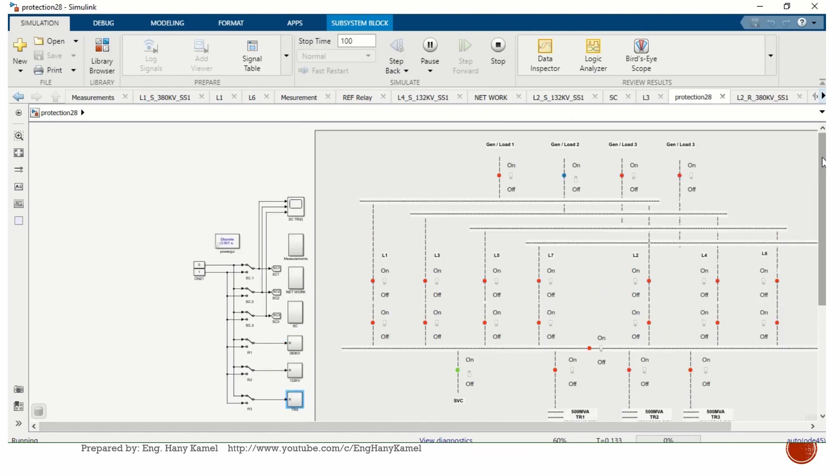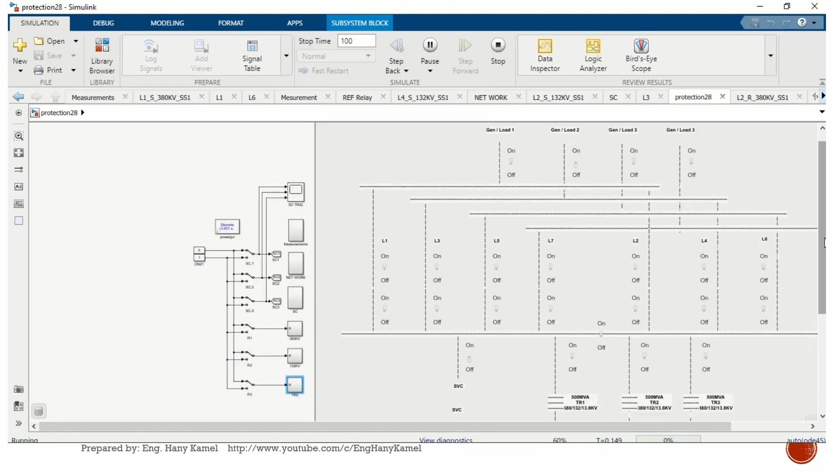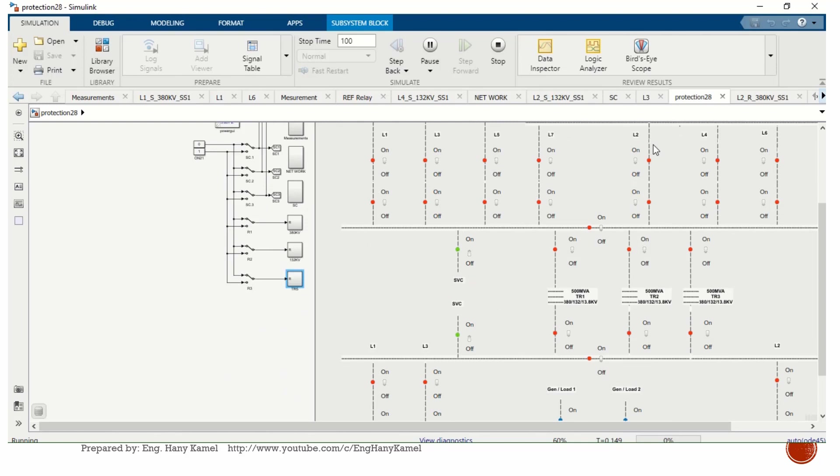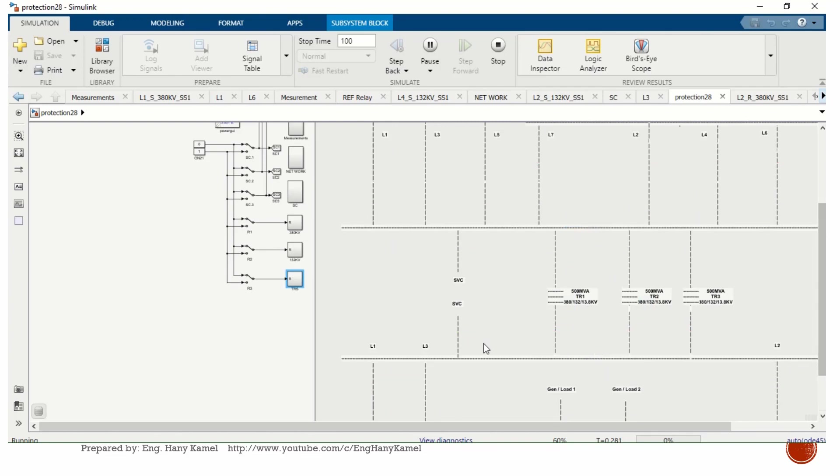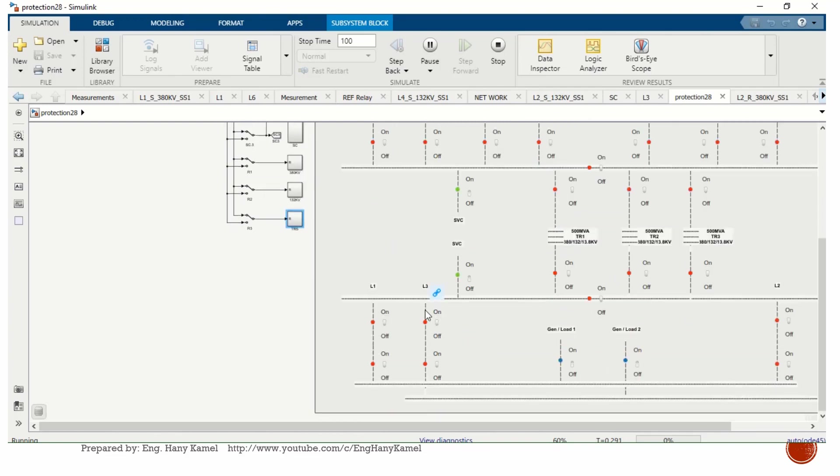All the breakers are on, overhead lines are feeding the 380 kV busbar, all transformers are in service, and also 132 kV is in service, and the other side is loading now.